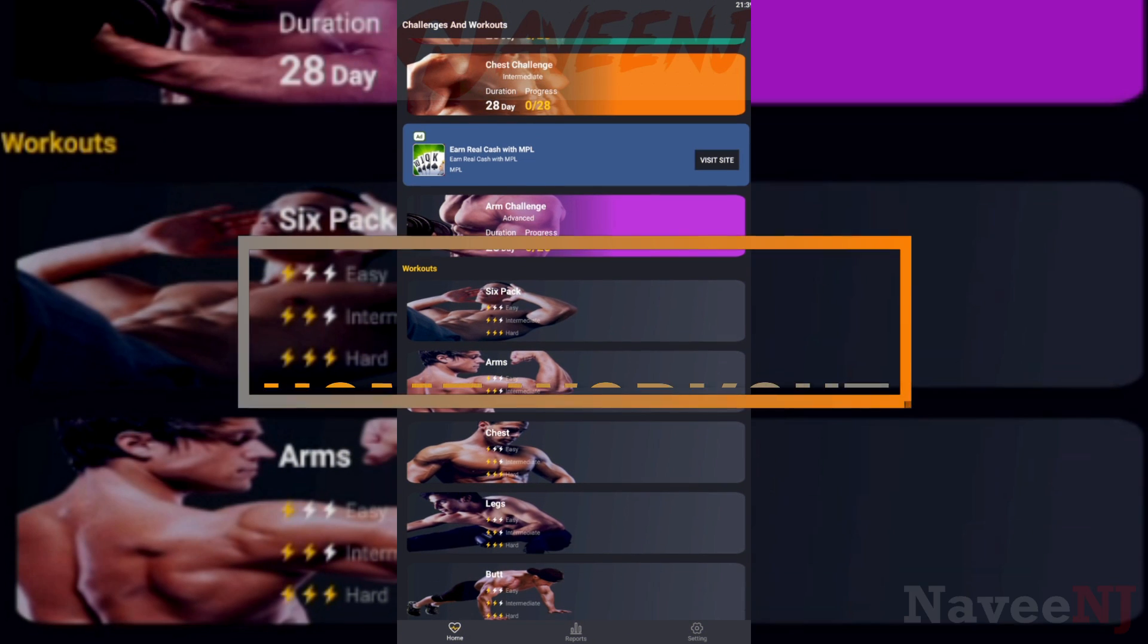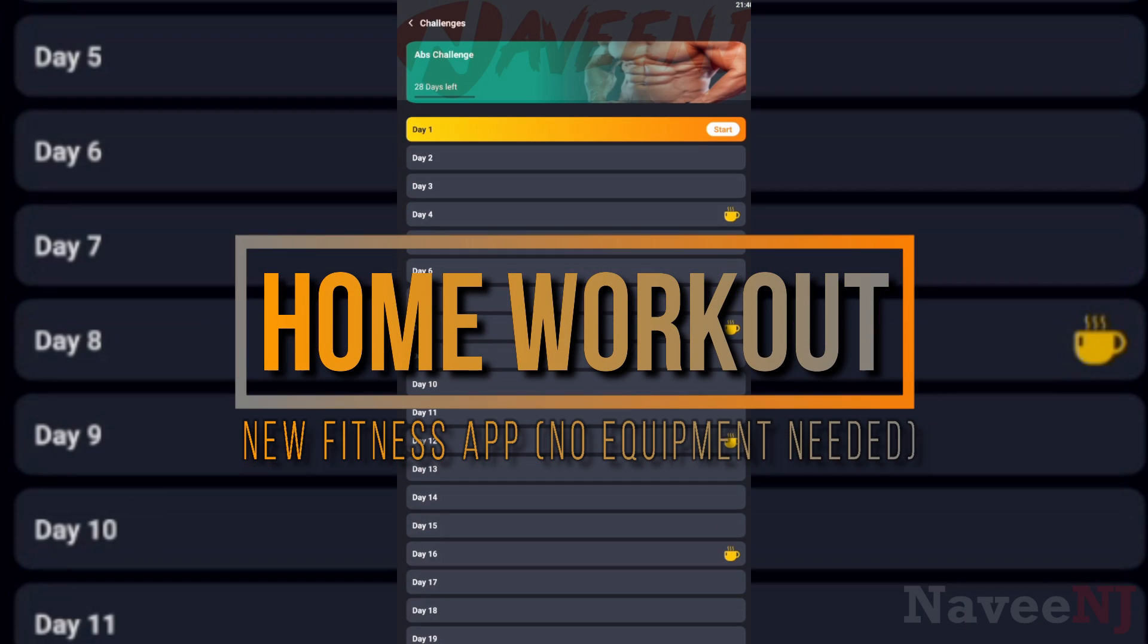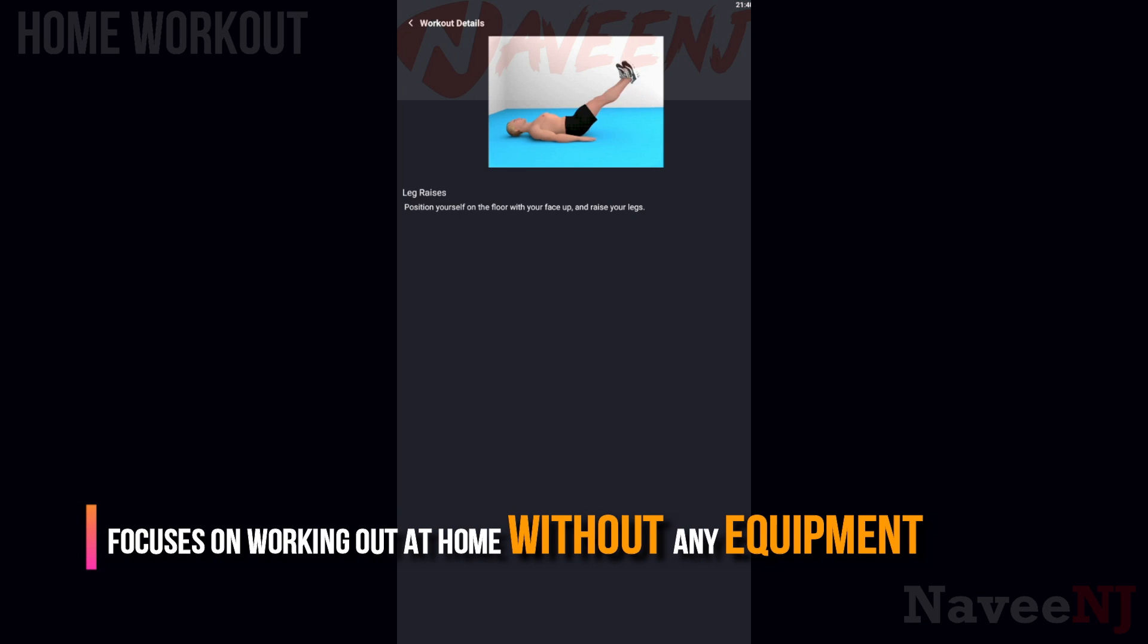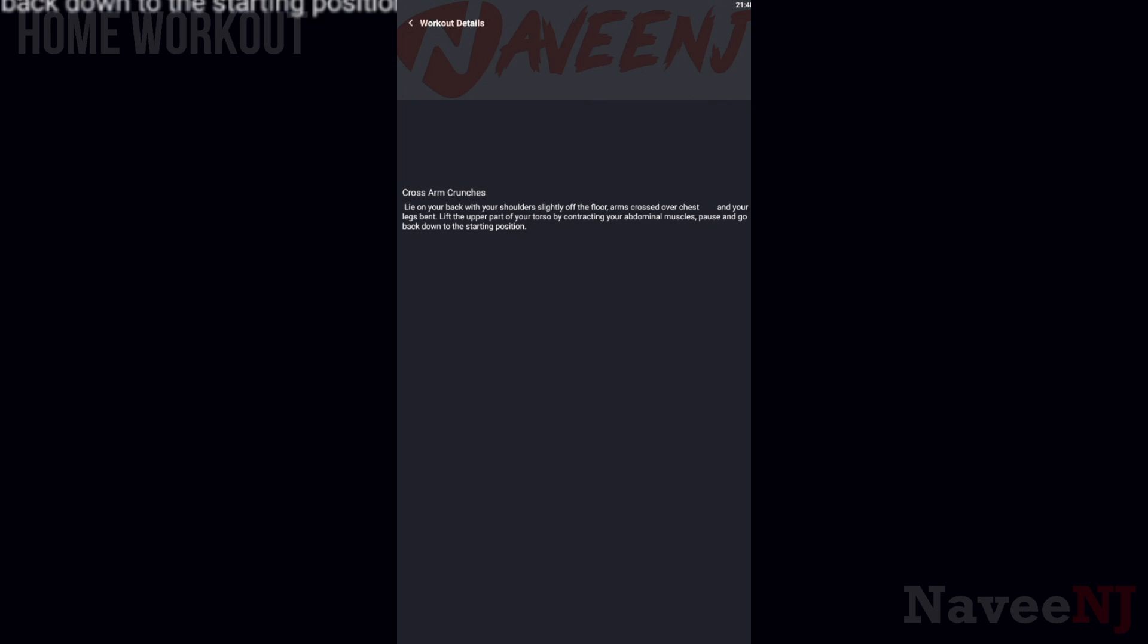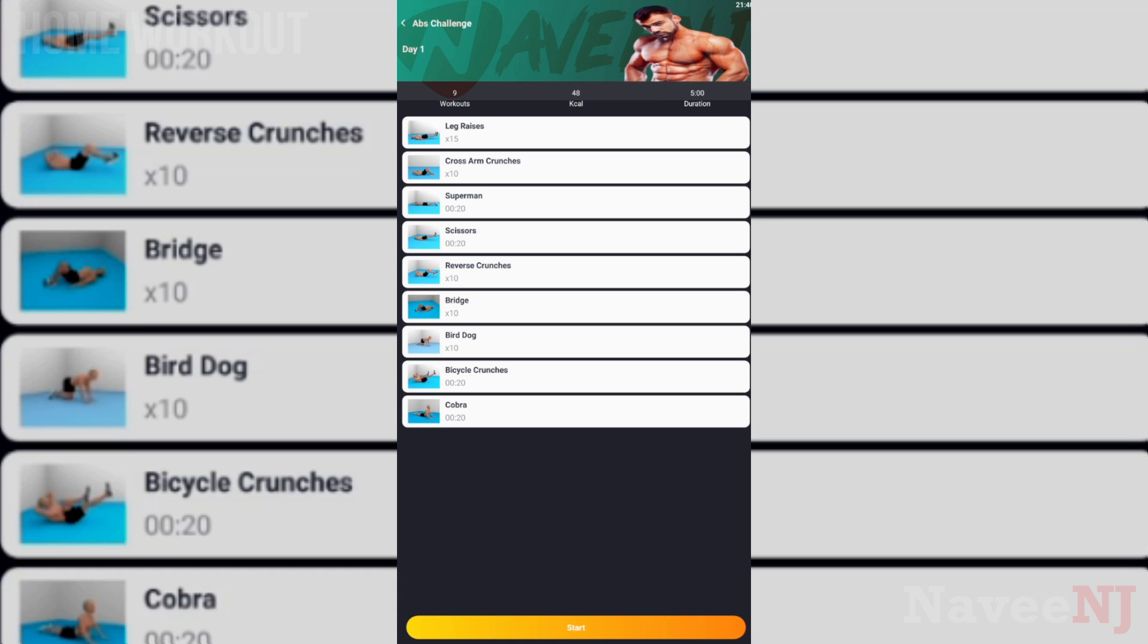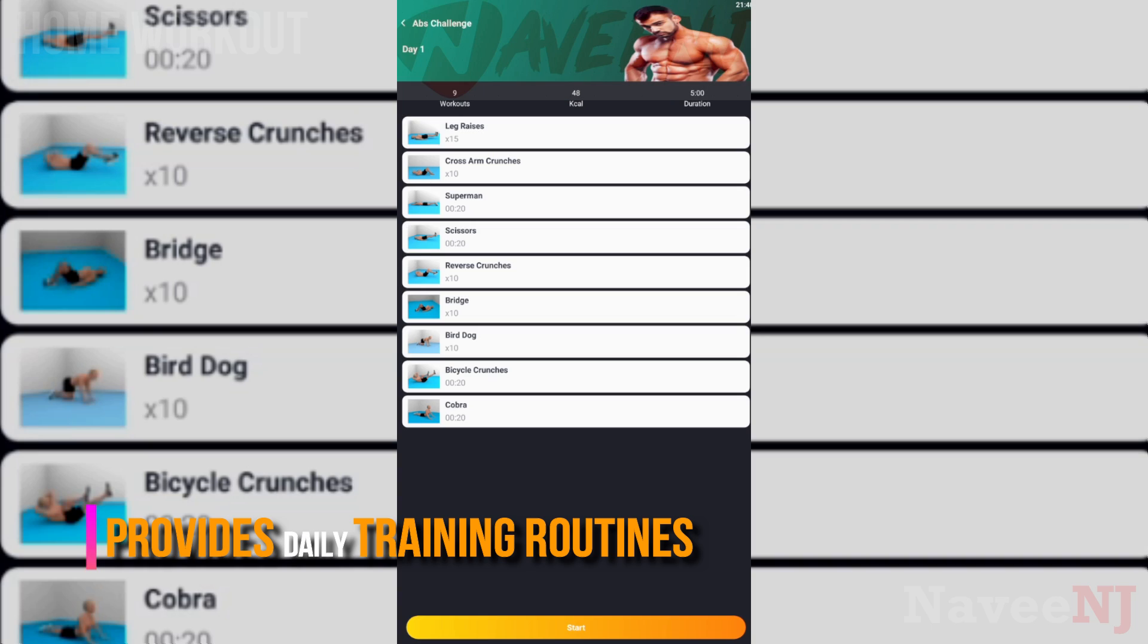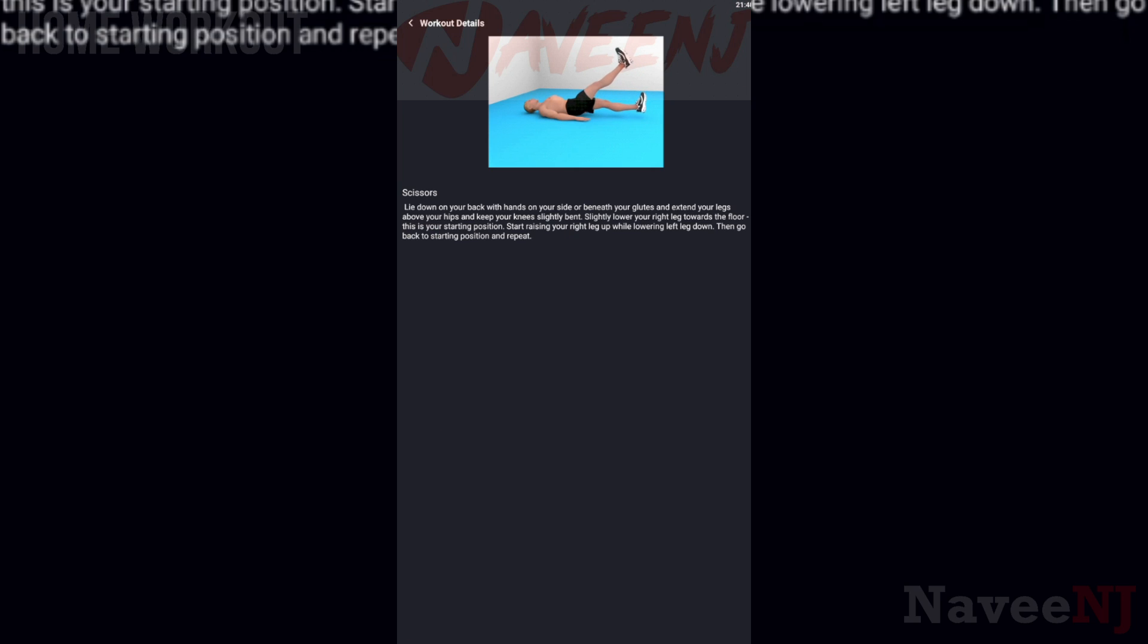Home Workout: new fitness app, no equipment needed. Home Workout app focuses on working out at home without any equipment. The app provides daily training routines for all your major muscle groups.